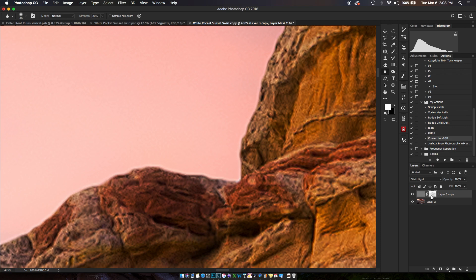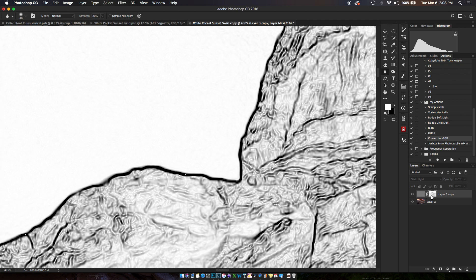If I turn that mask visibility on and off, you can see that anything black is concealed, and it's doing a very good job of concealing that edge.